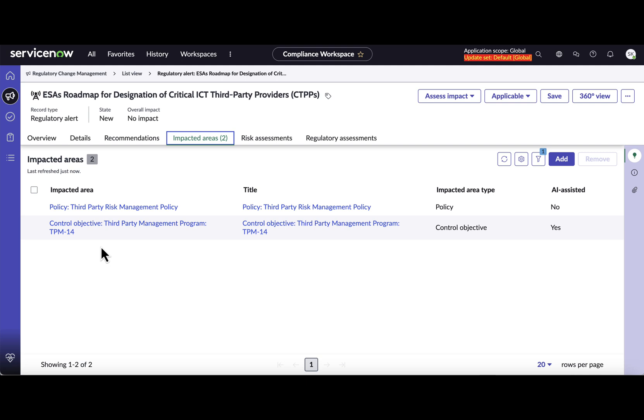So that is all I had as part of this demo on AI-assisted regulatory change management. For more details, please reach out to your account executive or outbound product management team members. Thank you.